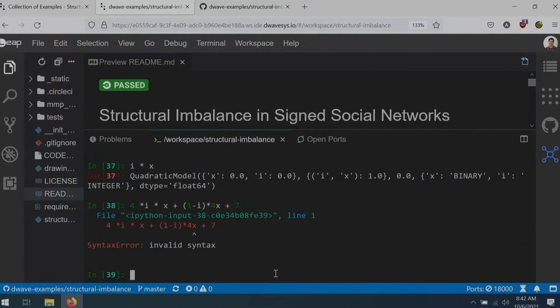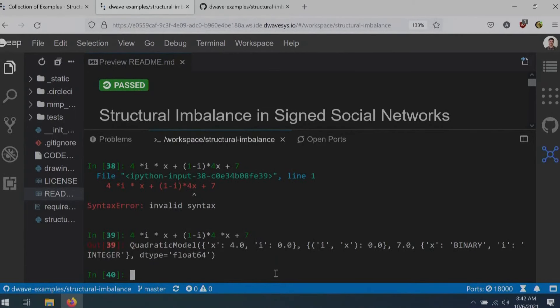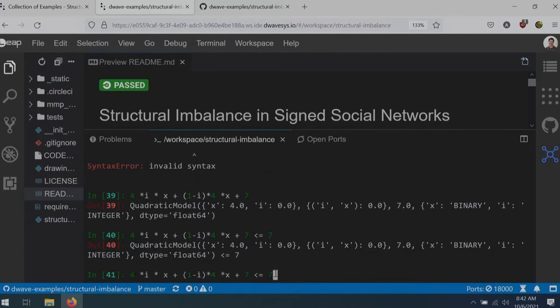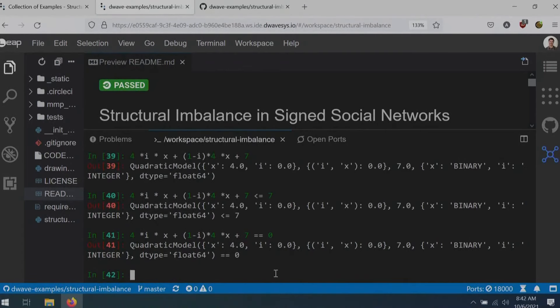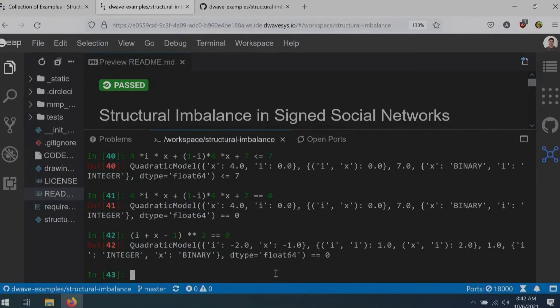You can see the different variable types: X is binary and I is an integer. I can build more complex expressions like 4*X*Y + (1 - I) * (4*X + 7). I can also do inequality expressions — for instance, setting a linear expression less than or equal to 7, or equal to zero, or a one-hot constraint like (I + X - 1)^2 = 0. You can see how by building these linear and quadratic constraints, you can construct increasingly complicated constrained quadratic models.